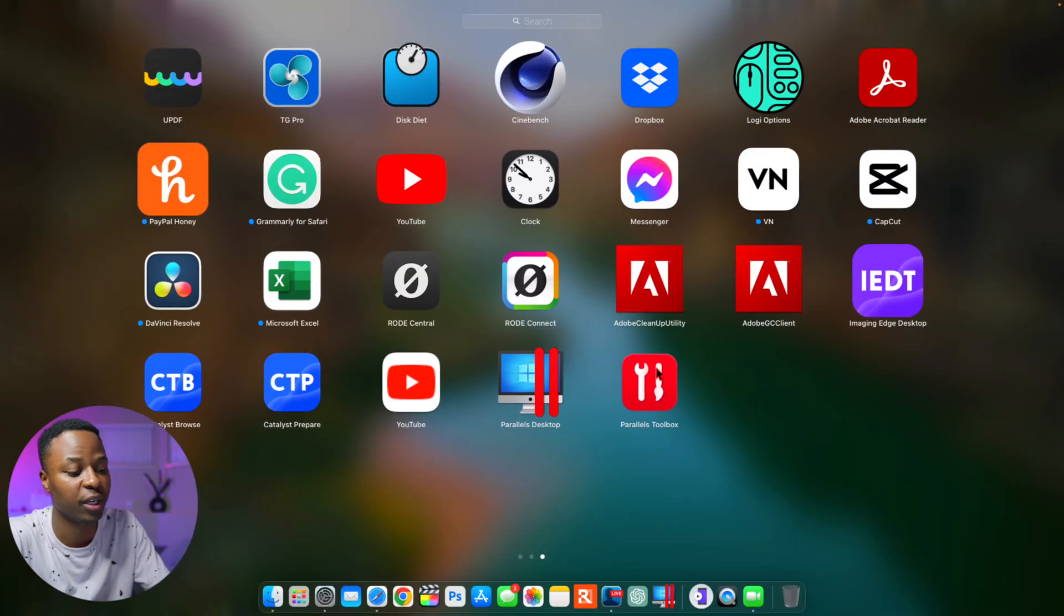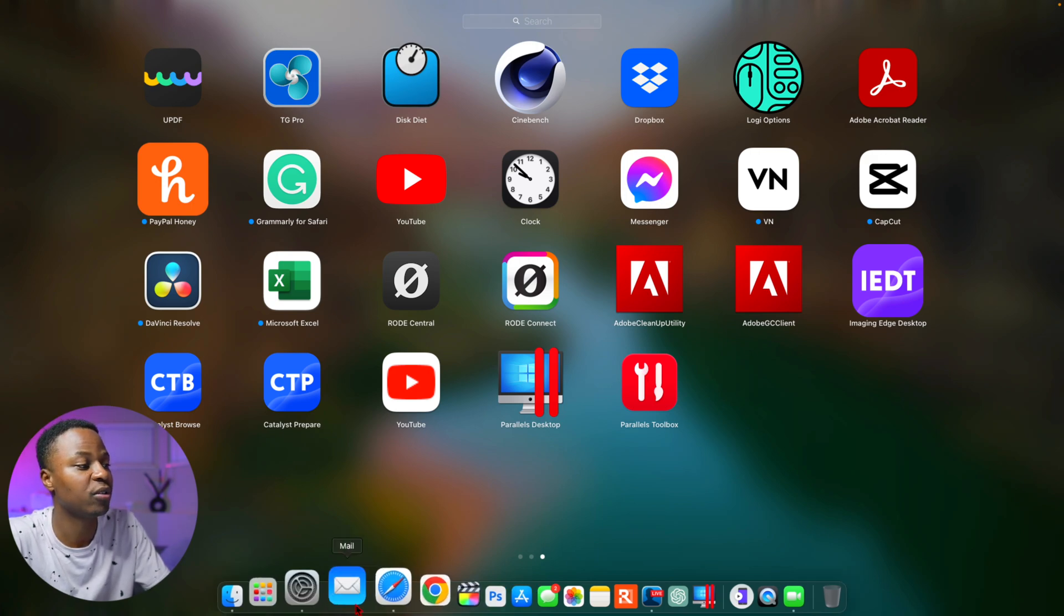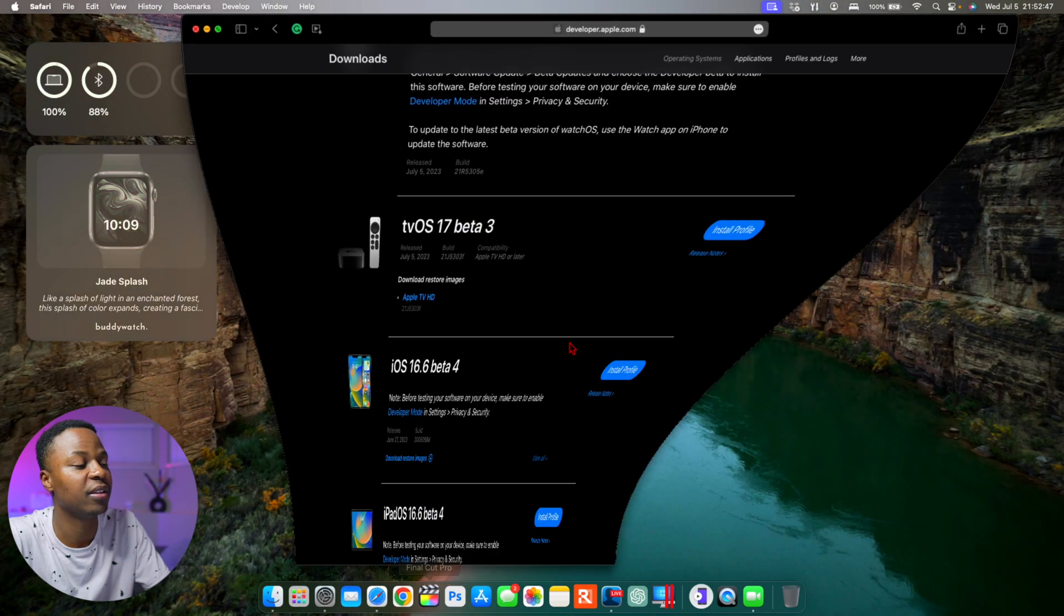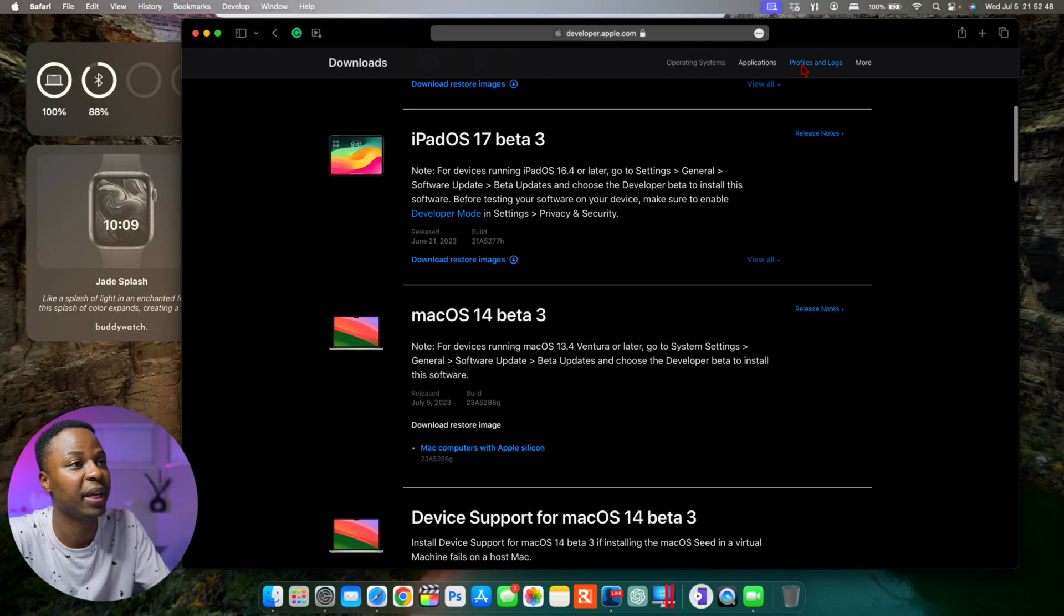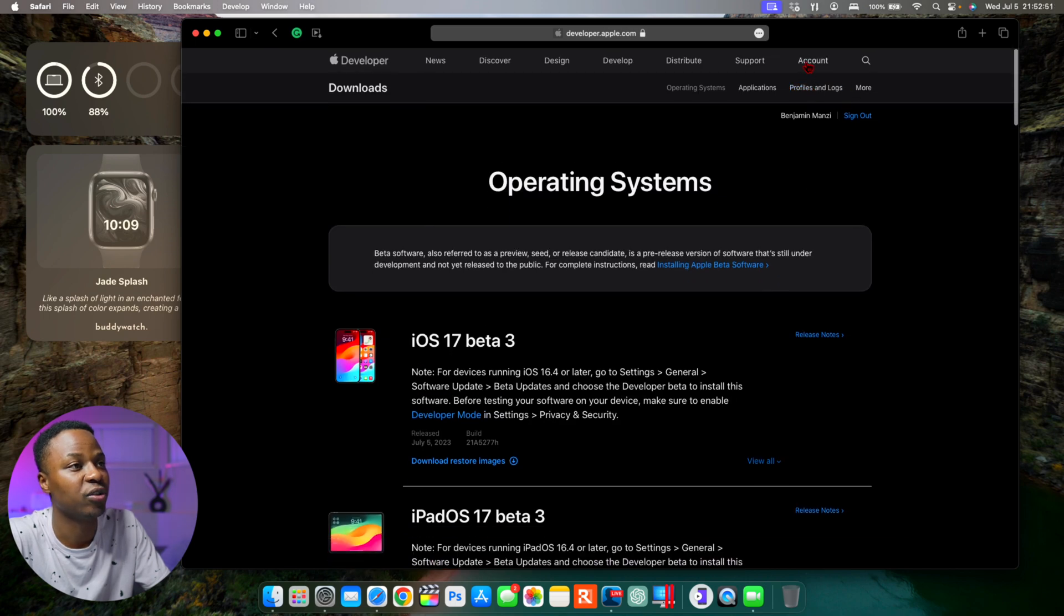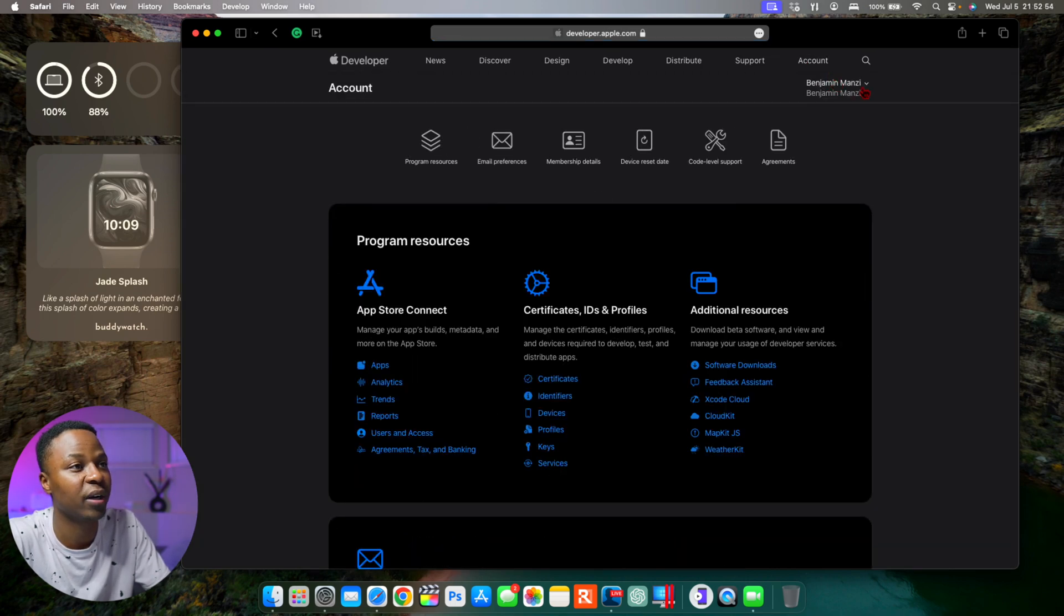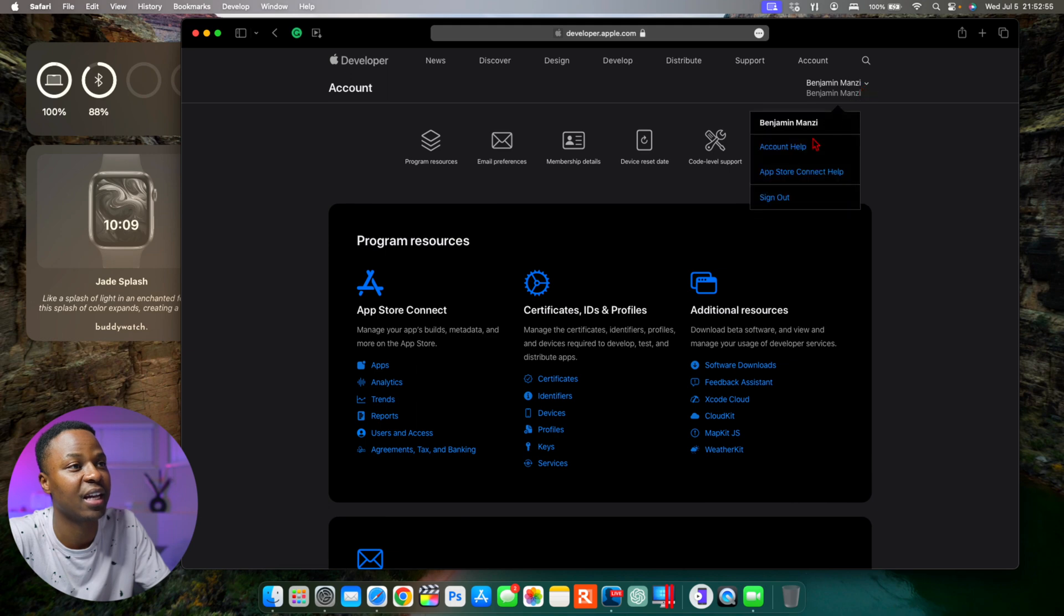So you might want to check a few of your apps. And when it comes to this update, the developer page has actually been updated.